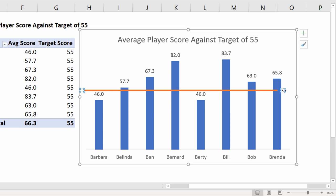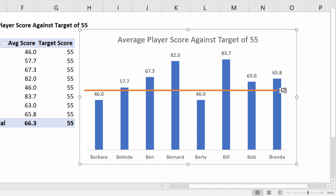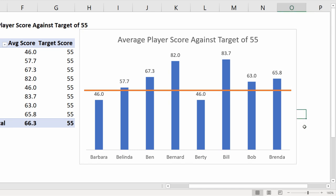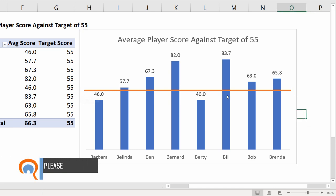But if you click just to the right of the target line it will select your data label and if you drag that out it will extend the horizontal target line for you. Click outside it and you can see now you have a line that does indeed span the width of your chart.